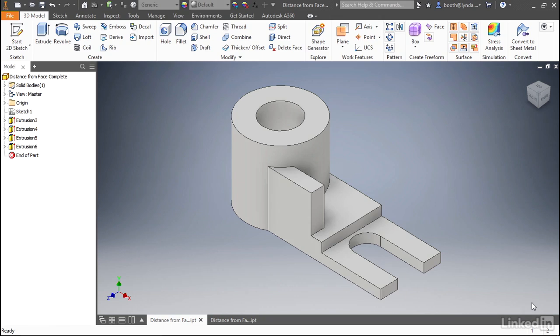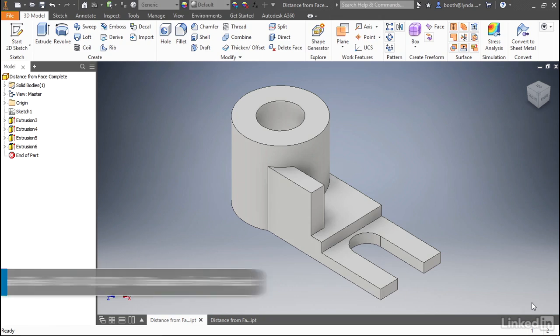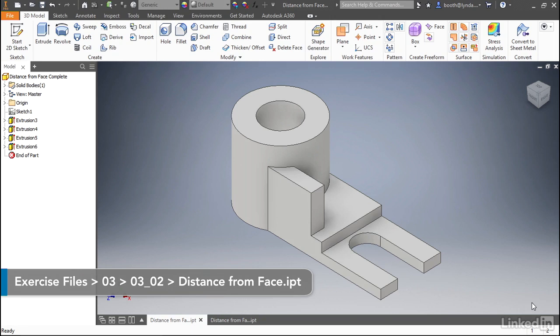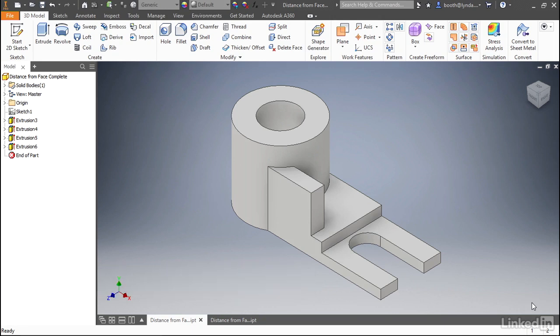When building models in Inventor, there are many different strategies that can be used depending on your needs. In this exercise, we'll use a single sketch to control an entire part. This is often used when importing geometry from 2D systems like AutoCAD, and the sketch we're going to use is essentially a top view of a part from an AutoCAD file.